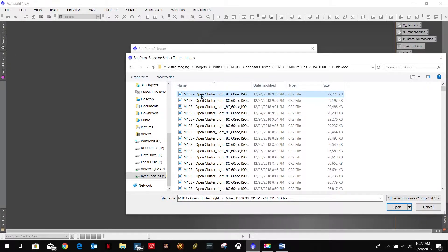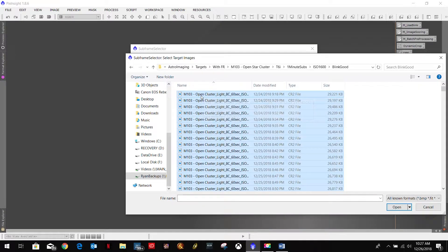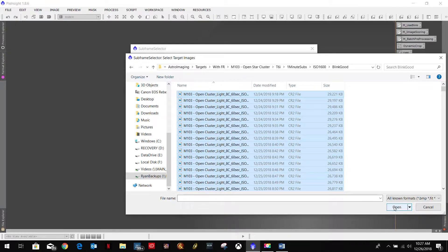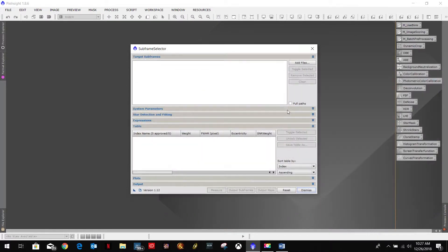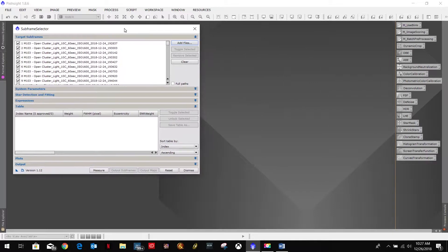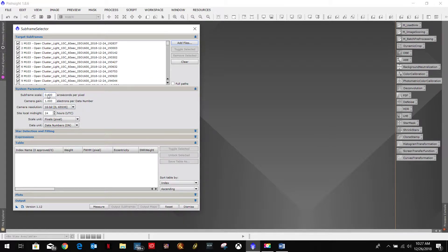Select the first one. Control A in Windows to select them all. And open. And let's move that over here. System parameters. I'll leave these as default.